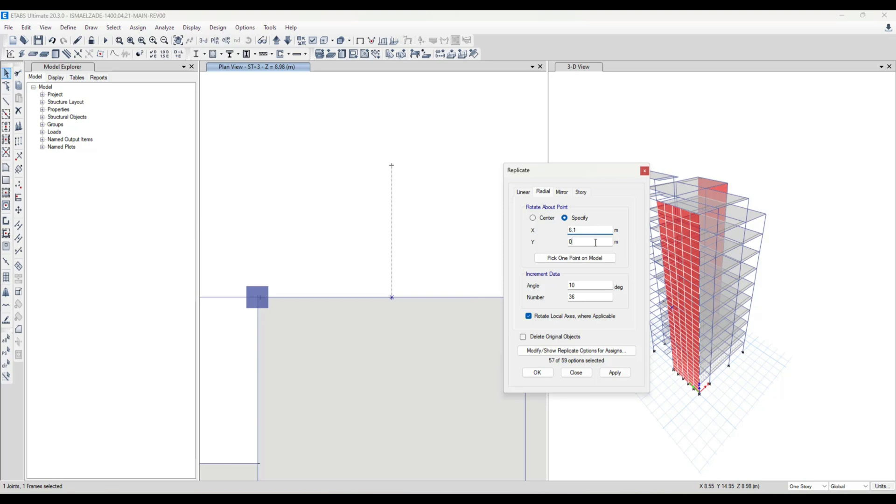6.5 and 14.75, and here the angle of 10 degrees. And the number of 36 is okay for me.